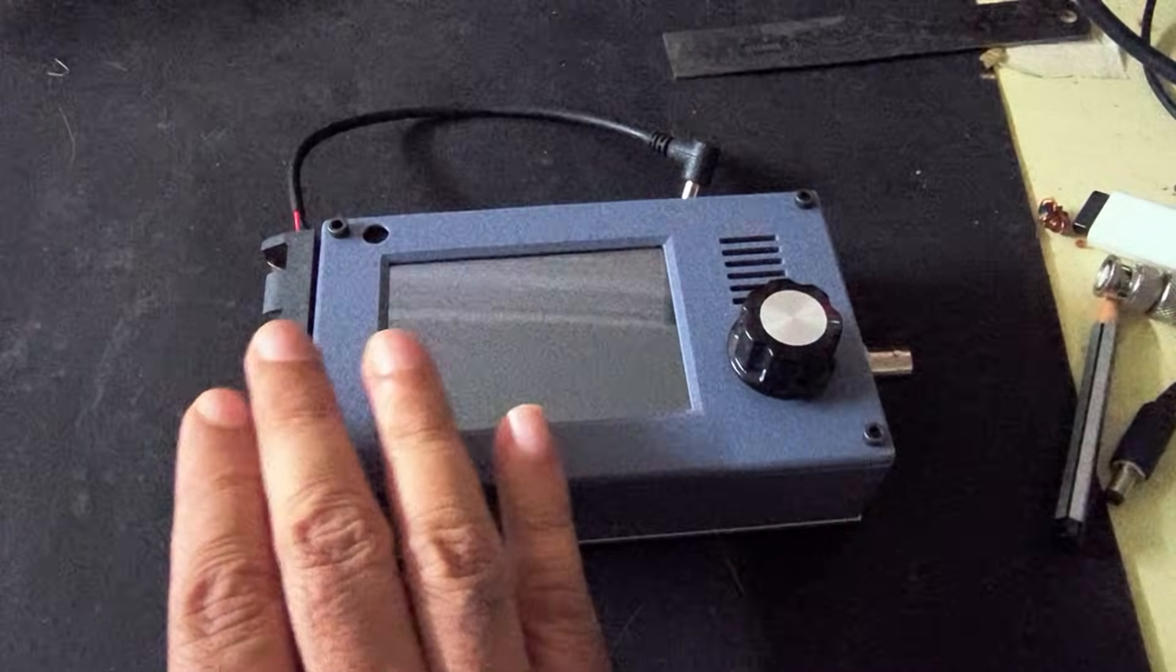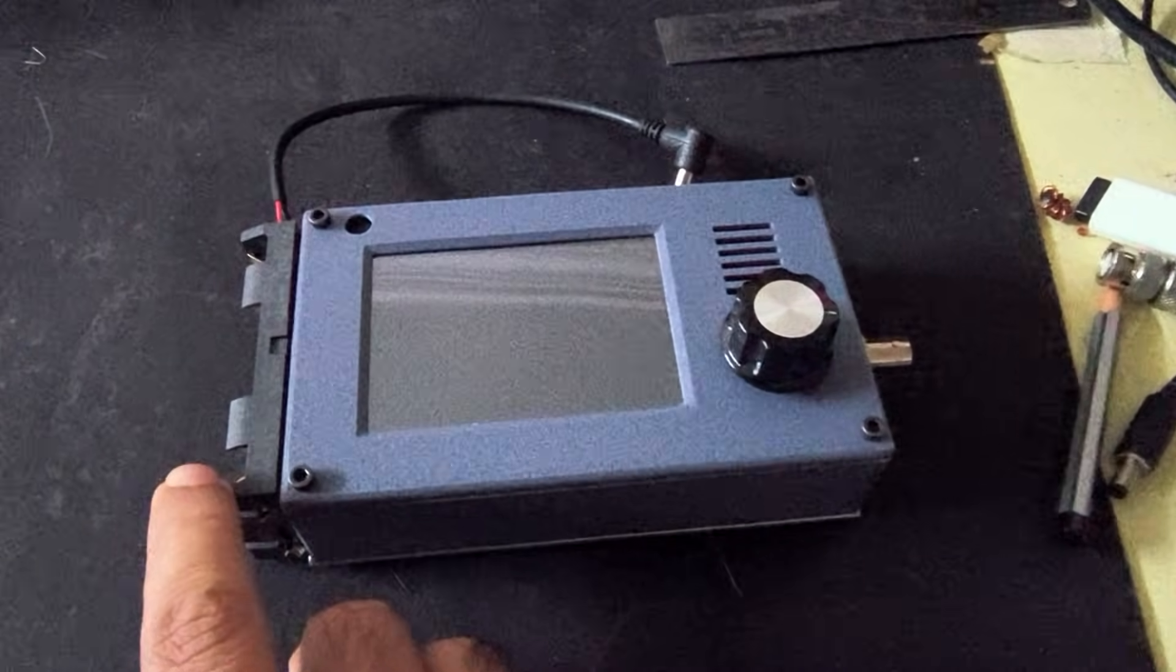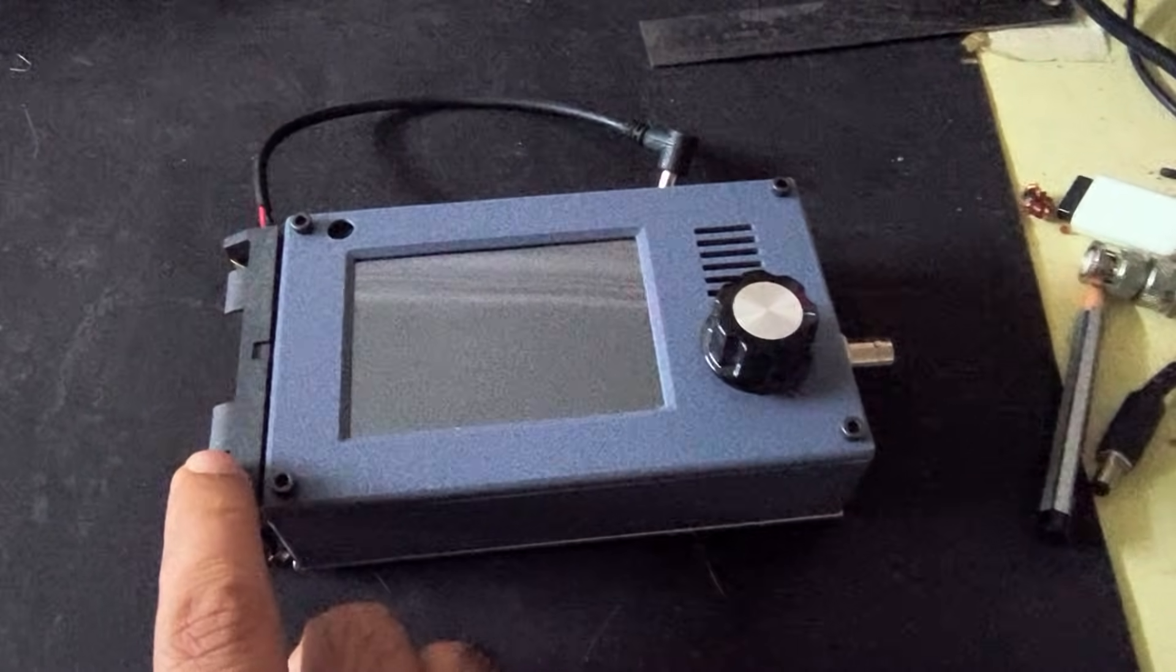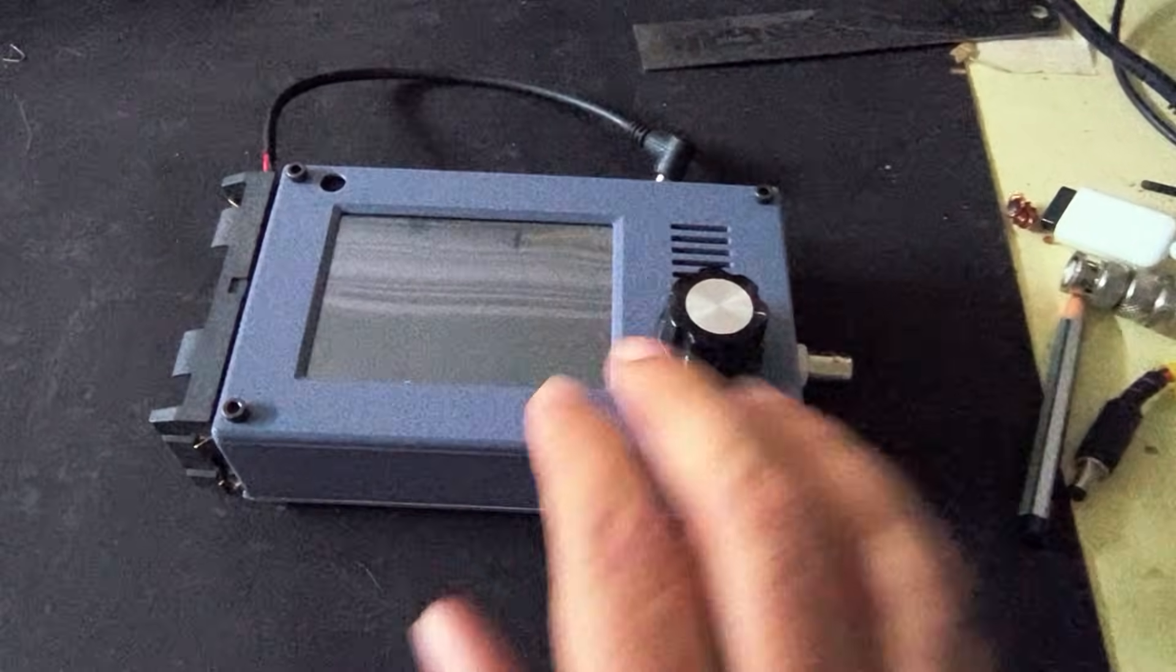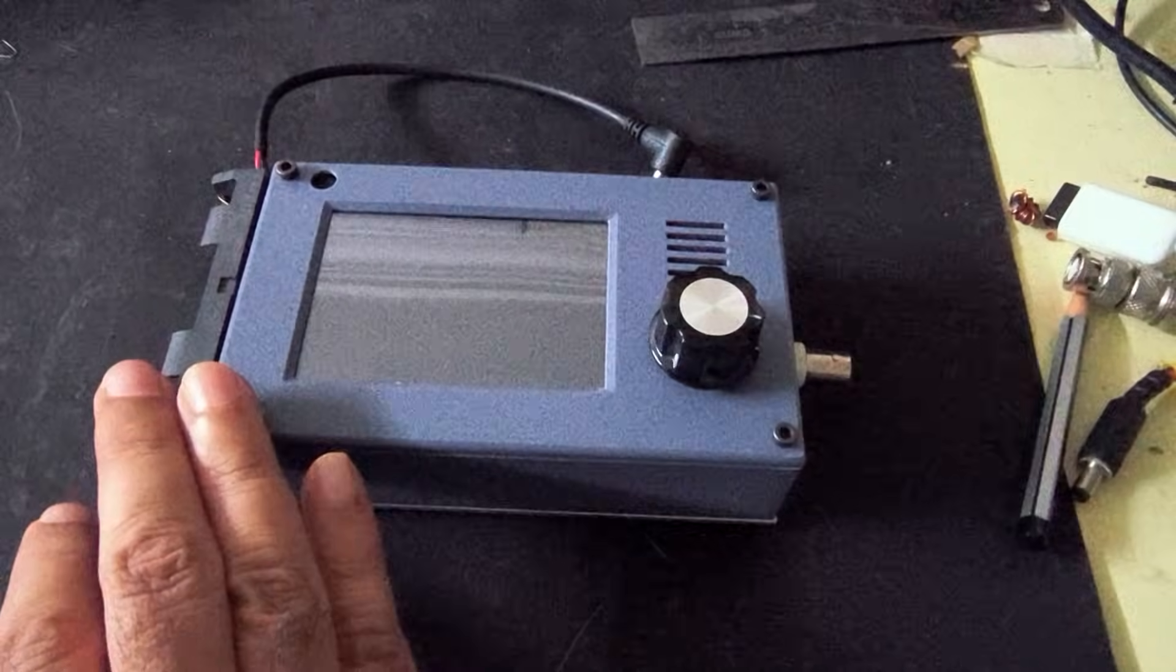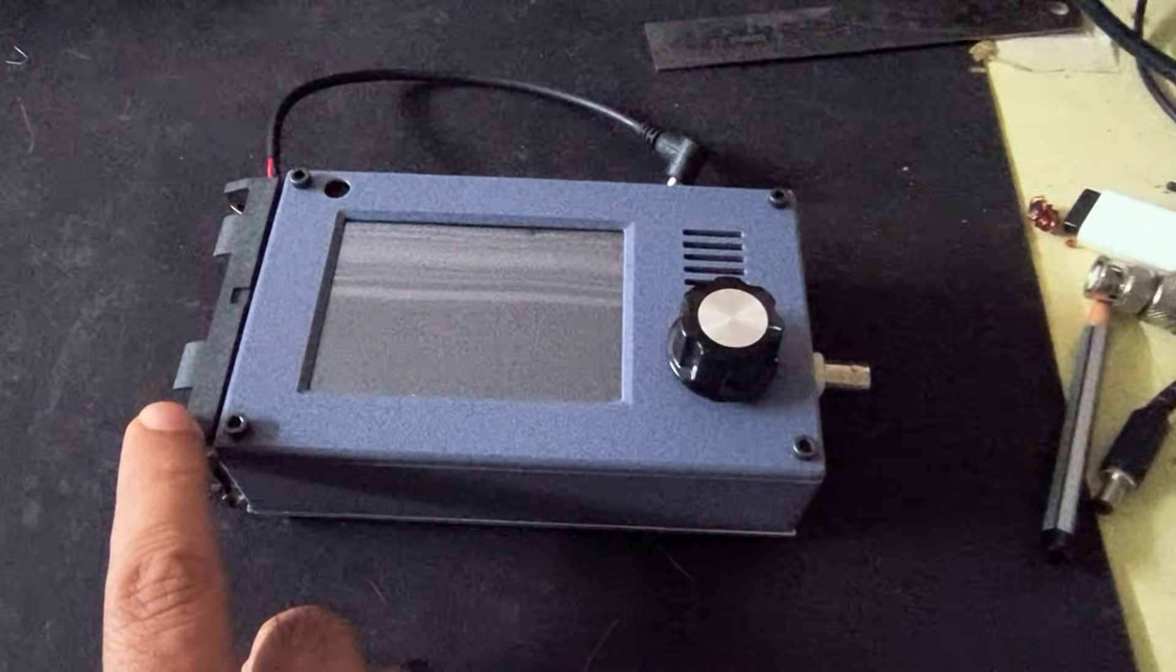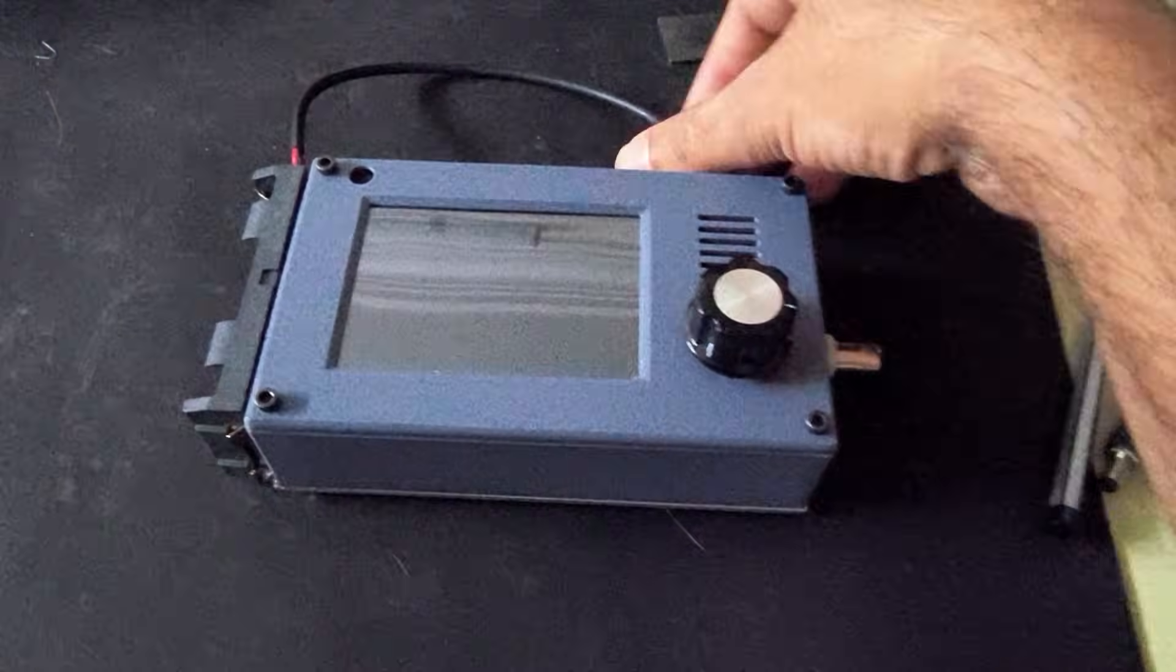The reason we have not given a charger or inbuilt batteries is that if you try charging the batteries while the radio is running, there's a lot of noise which will come into the radio because of the sort of chargers that are available.